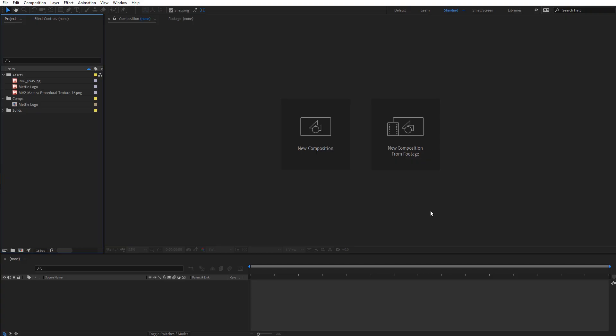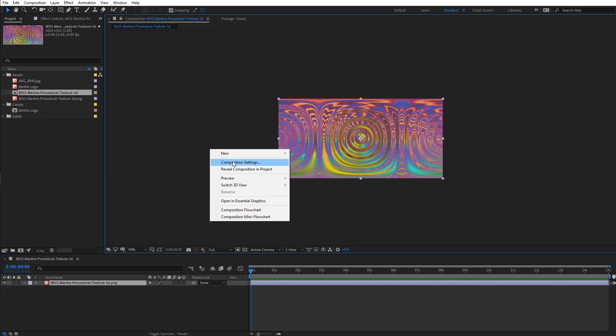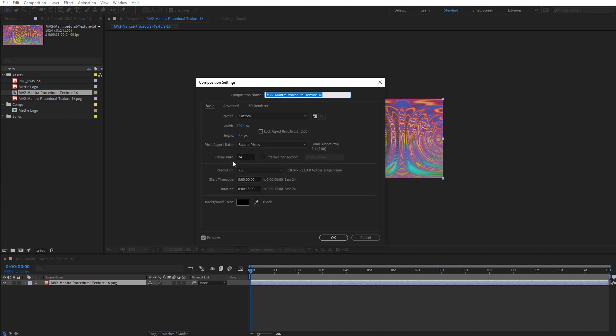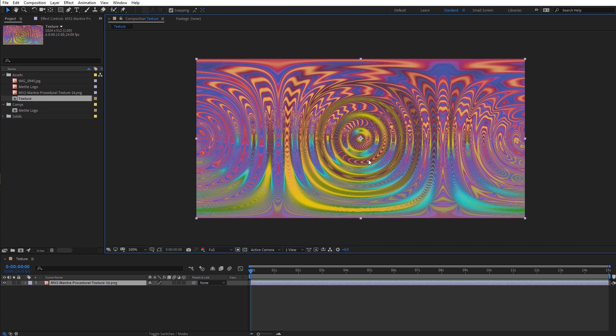Let's jump over to After Effects. Inside of After Effects, let's start out by creating the sphere object that we're going to use with Freeform Pro. I have a texture here that's included with the project file. I'm going to drag this into a new composition, right click, go to Composition Settings, and name this Texture. This is an equirectangular image, and these distortions you see on here are created using Mantra VR, which is another plugin from Metal. We're going to use this as the basis for our sphere texture.